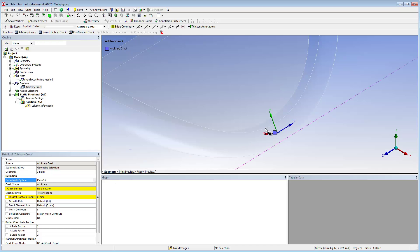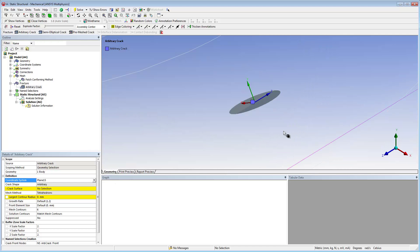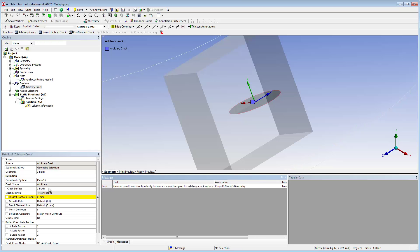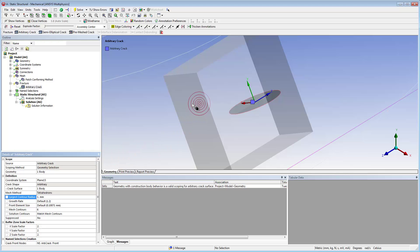The crack surface property is scoped to the surface body, and the largest contour radius property is specified. At this point, you can view graphical representations of the buffer zone, as shown by the box enclosing the surface body, and the number of mesh contours, as shown by the bullseye graphic. You can scale the mesh contours and the buffer zone using the associated properties.